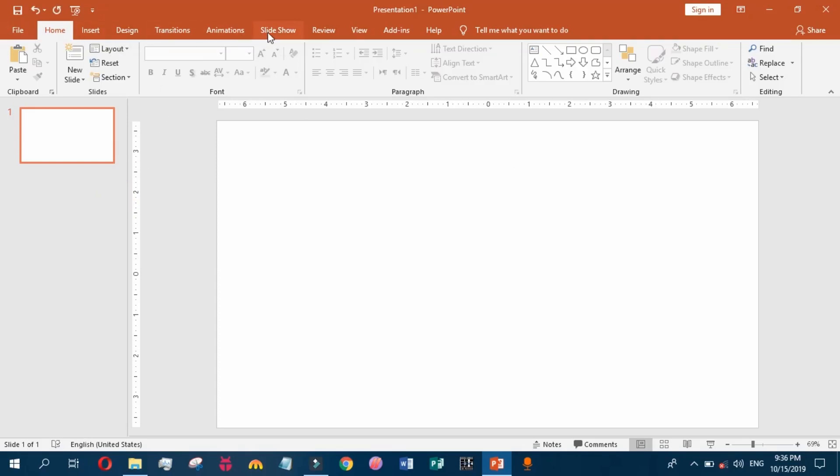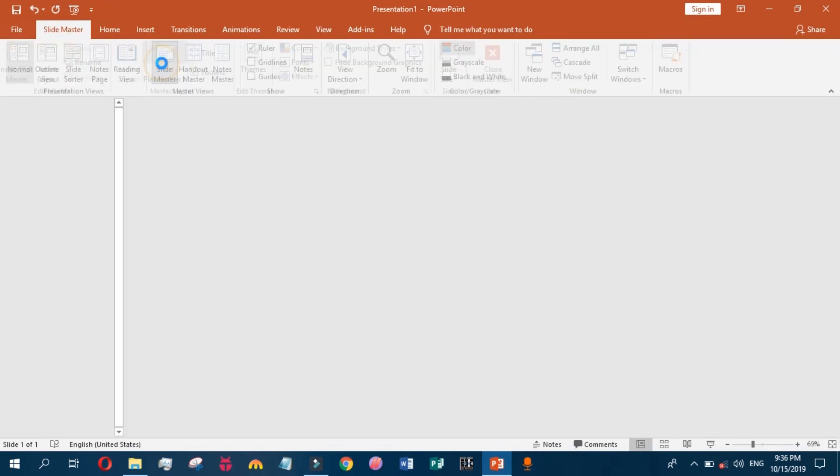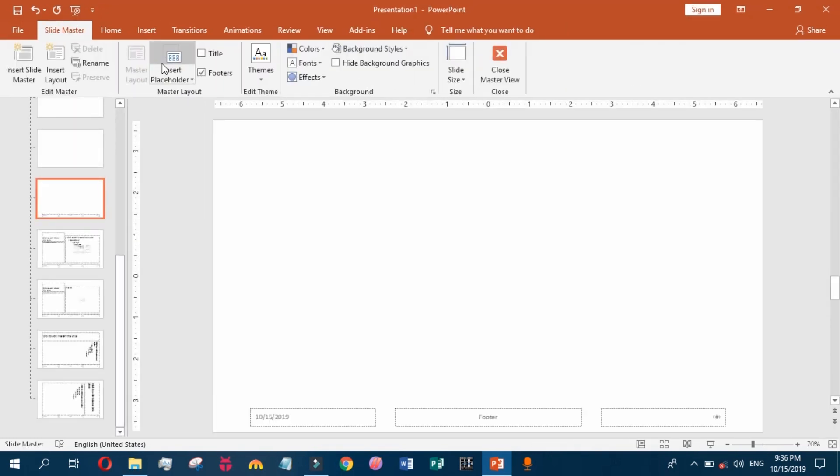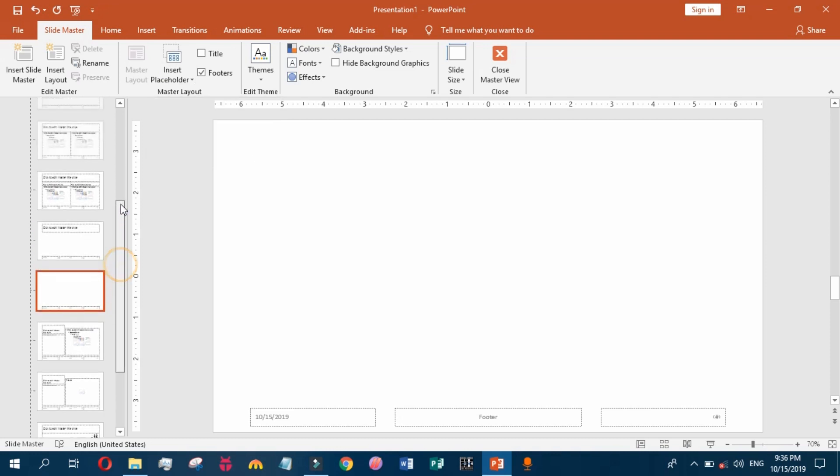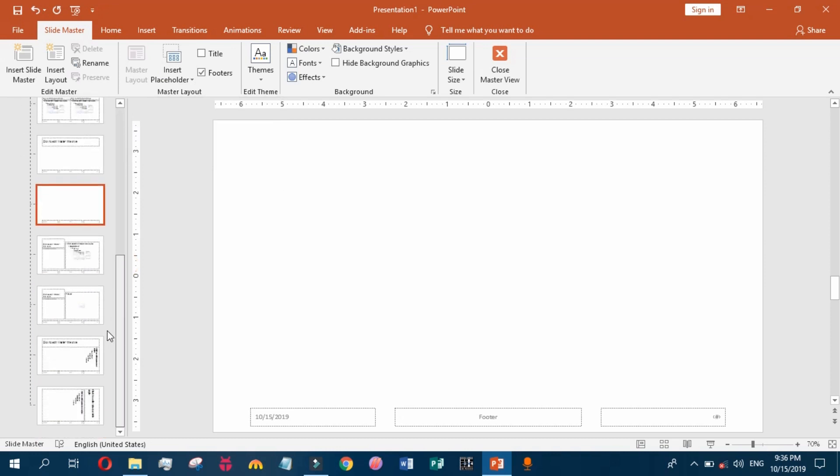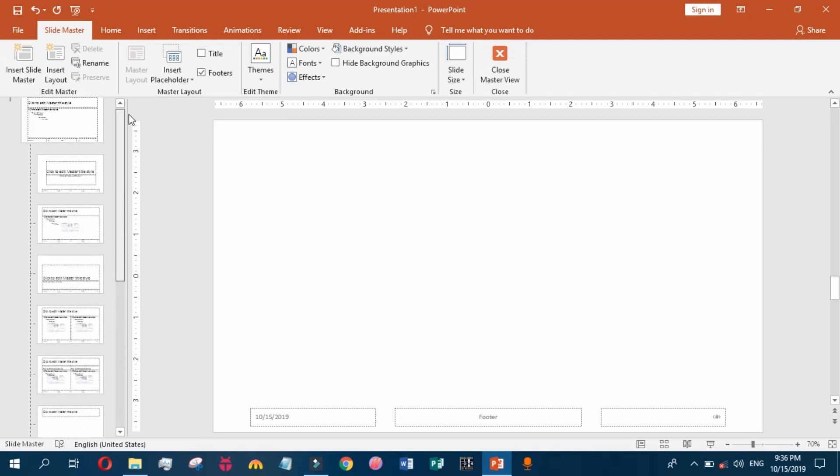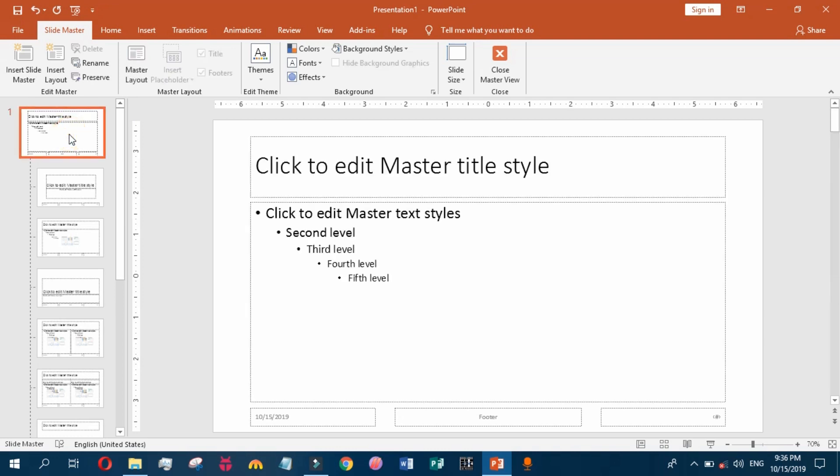To add a picture watermark, go to View tab and click on Slide Master. Here, these are some templates. Go to the first slide and choose all objects by pressing Ctrl+A and press Delete.